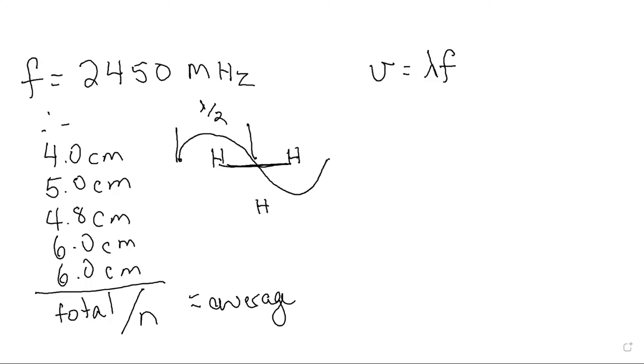So your average value here you can say that equals wavelength over two, and then you can say well my wavelength equals this amount. So now you have the information you need.